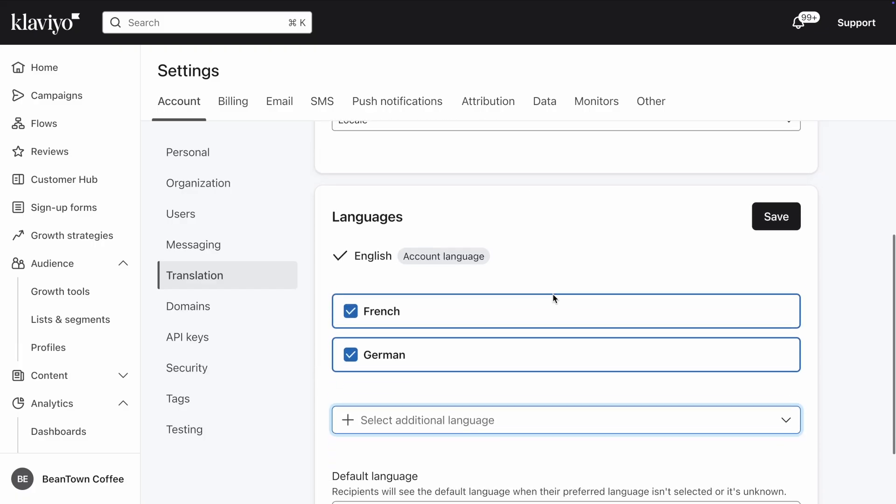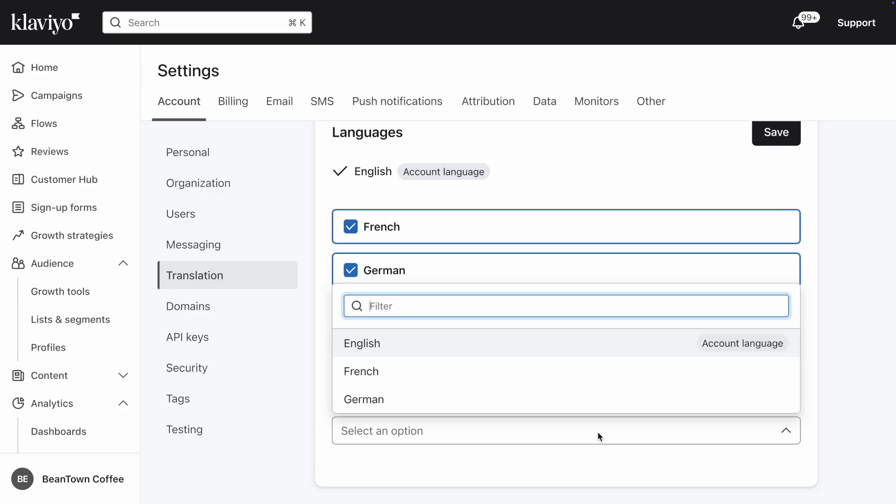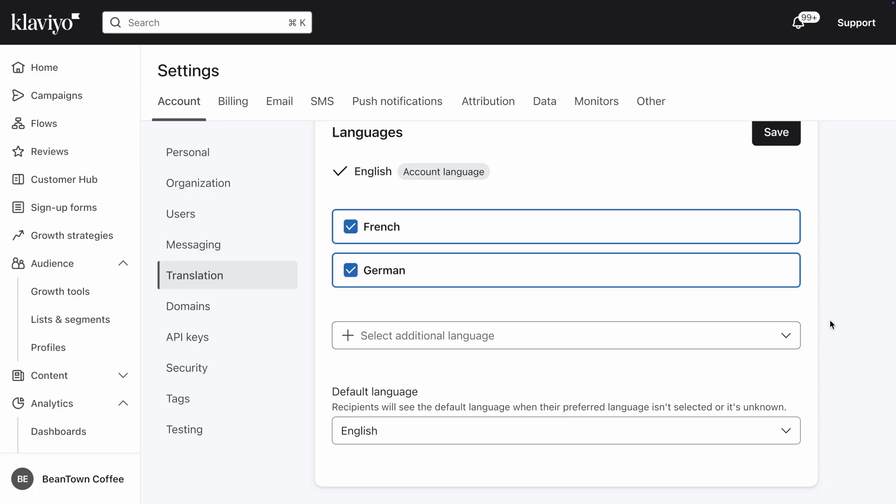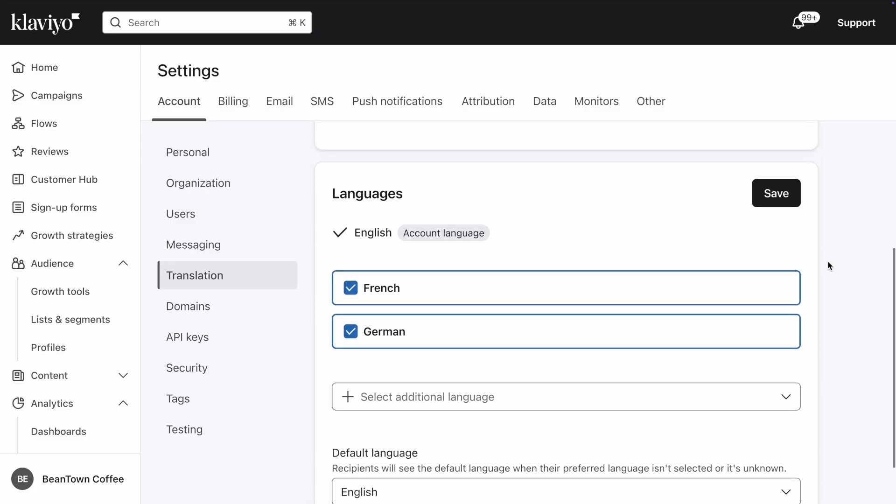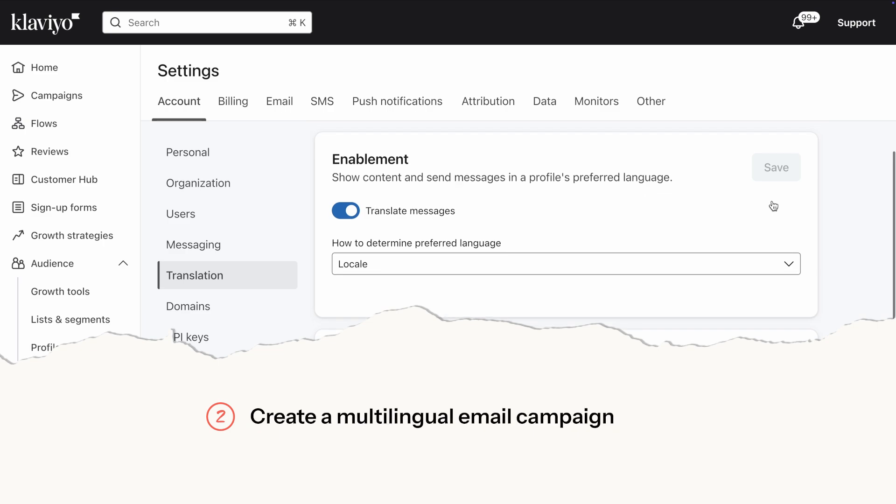Finally, you can select a default or fallback language, which will be shown to any recipients whose preferred language is not known or not selected. In my case, I'll select English since Beantown Coffee is a British company, then click Save.